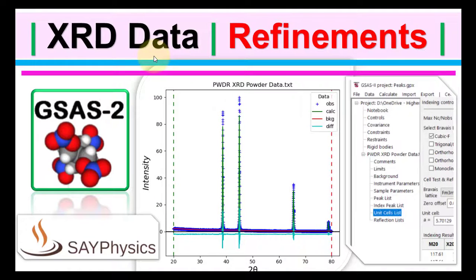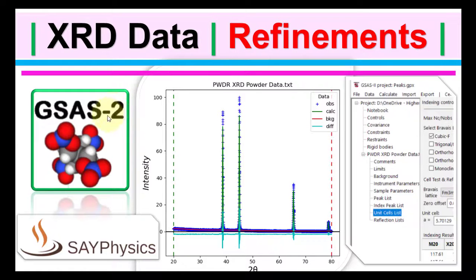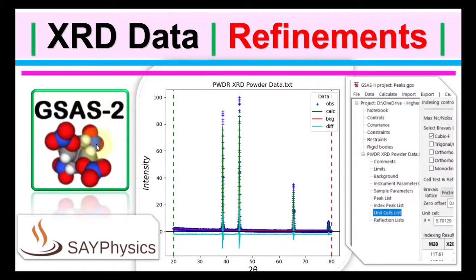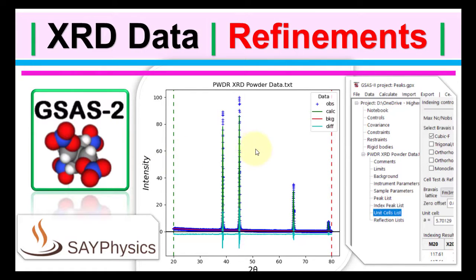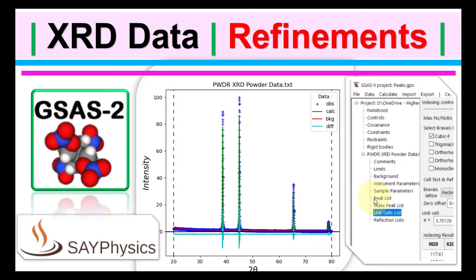In this instructional video, we will show an easy way to plot and refine XRD powder data using the free software GSAS-II. We will cover important steps including subtracting background and instrumental broadening, indexing hkl peaks, and matching with the PDF card.